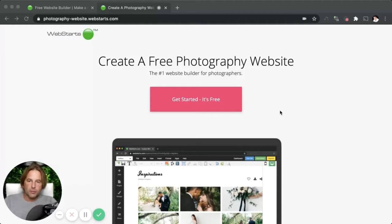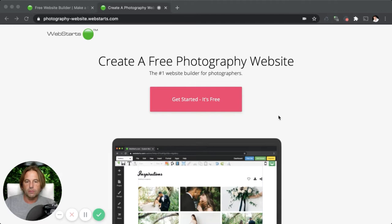Hi, it's Adam with WebStarts.com. In this short video, I'm going to show you how to create your very own photography website using WebStarts. I like to use WebStarts to create my website because it's easy to use, it's completely flexible and 100% capable. All right, let's dive in and see how to create a website.